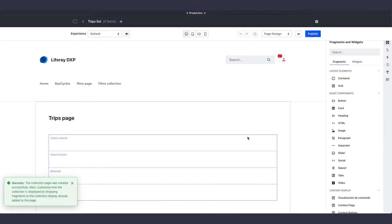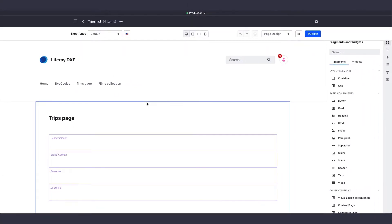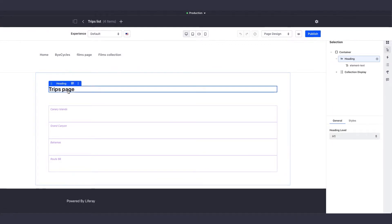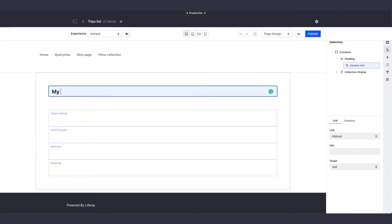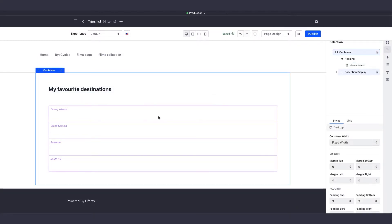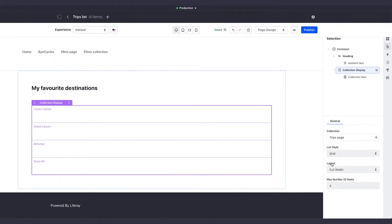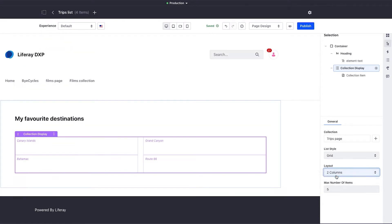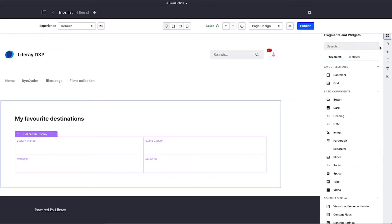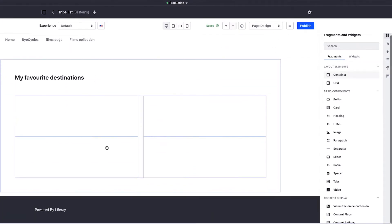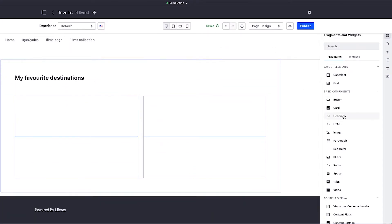You can see the editor here, and we'll change the title again. Now I can change different elements like the columns. I'll add a container, and inside I'll add a card to show my favorite destinations.